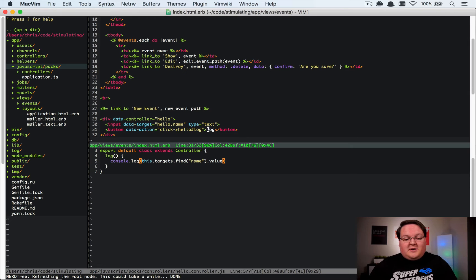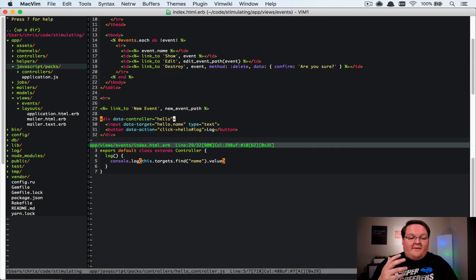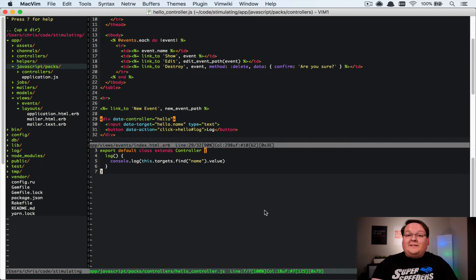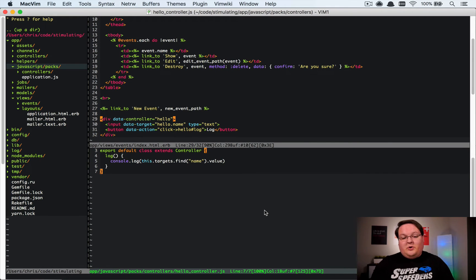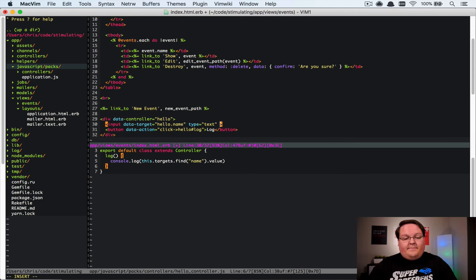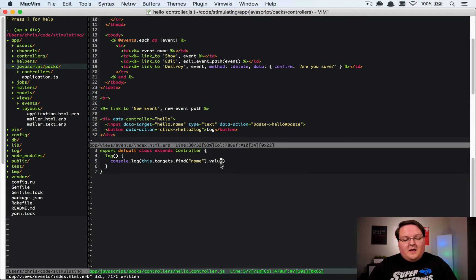This works for all events — click is just the most common one. If you had a form here, you could apply this to a Rails form with a data-action of submit and have it call some JavaScript in your controller when submit is attempted. You could check validations and cancel the submit if you wanted to. To show how you interact with the event object, let's create a data-action on the input element — when you paste into this input element, we'll call the hello#paste method.